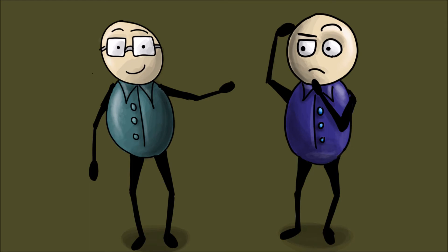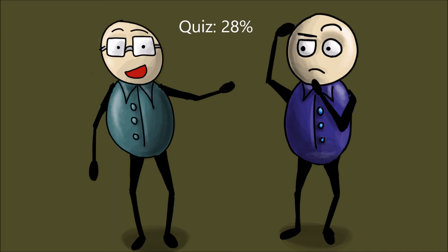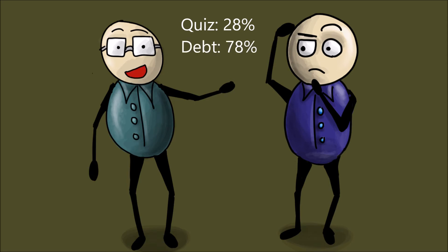The participants in our study were confronted with the same decision like you. It turned out that in the quiz situation only 28% chose the coin flip. In the debt situation, however, 78% tried their luck. So, most people agree with your decision.